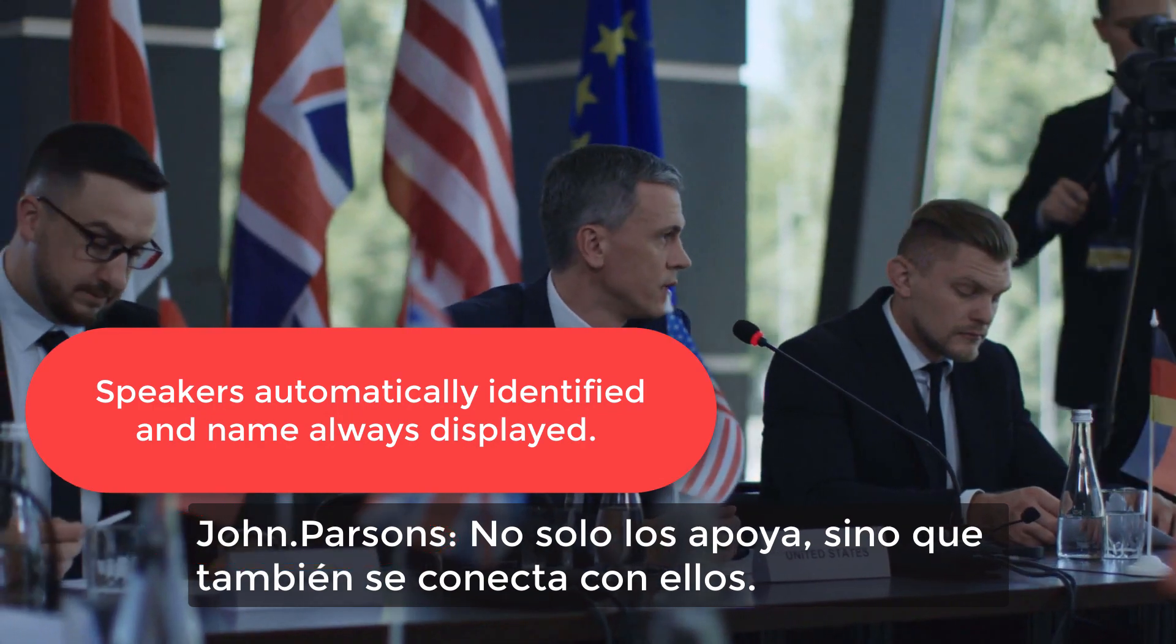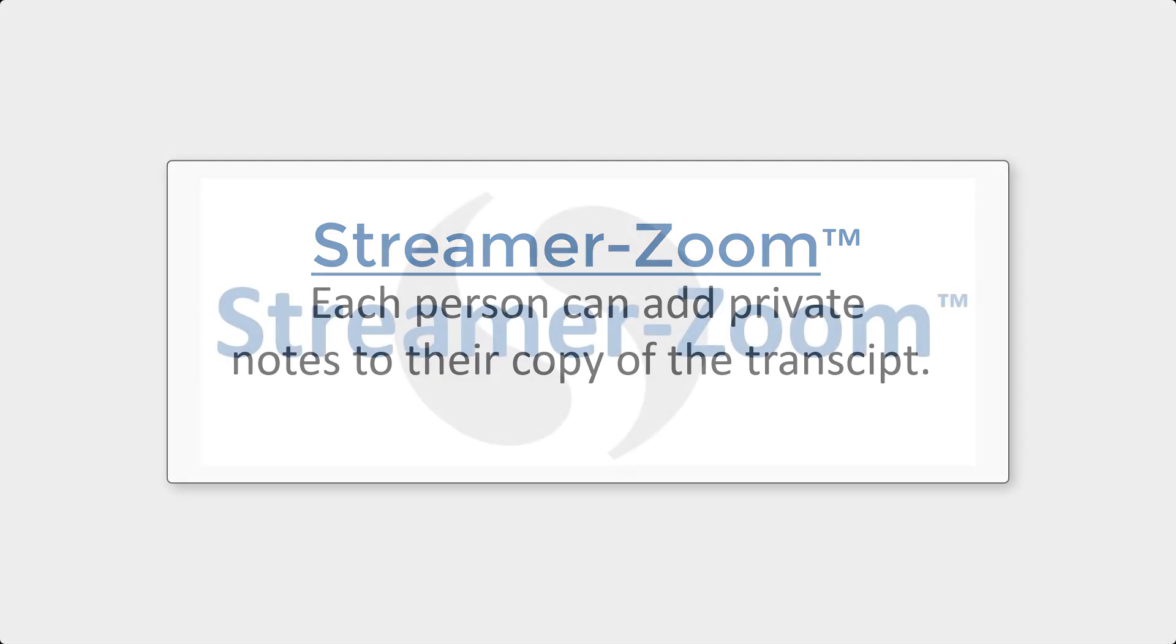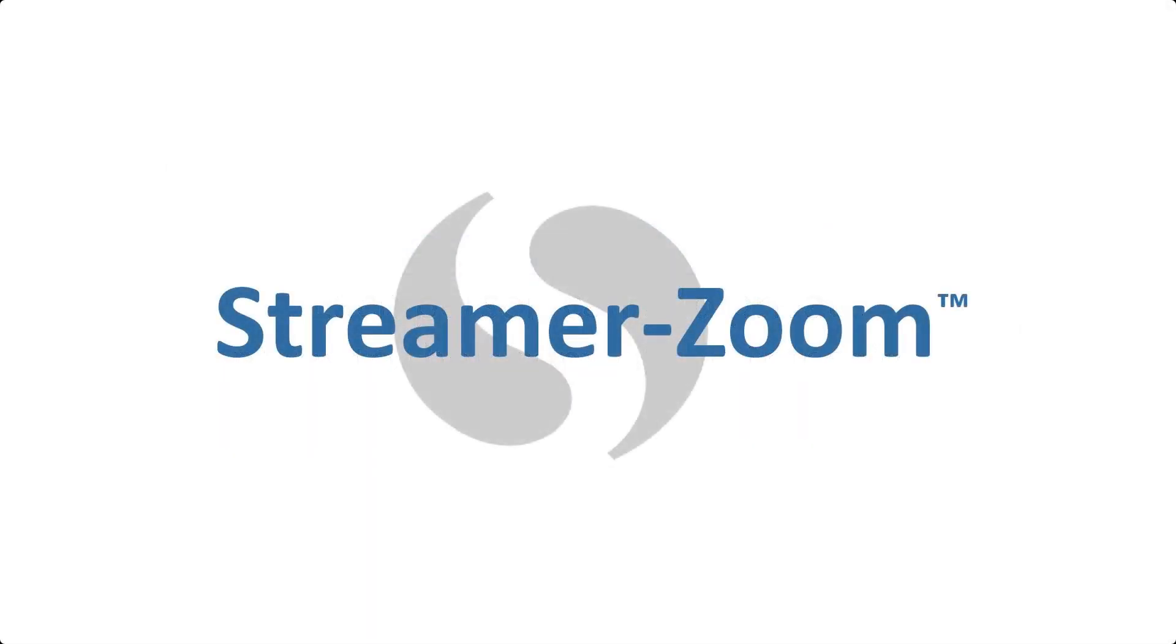And of course, with Streamer, each person can add their own personal notes to the transcript. With all these features, StreamerZoom is really a nice way to caption your live meetings and webinars. Plus, it's easy to use.